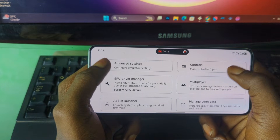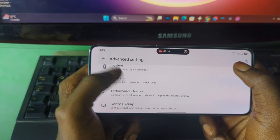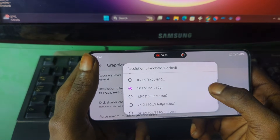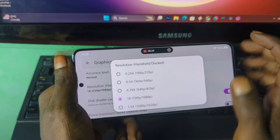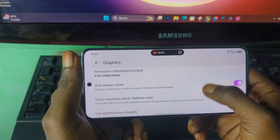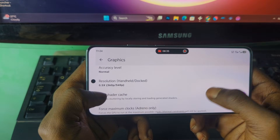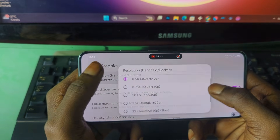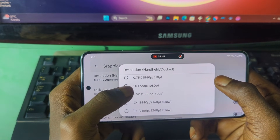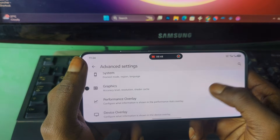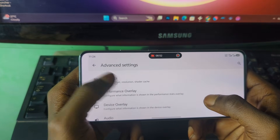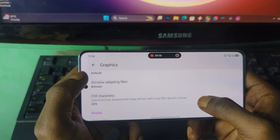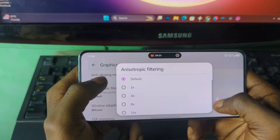Now go to Settings, then the Advanced section, then Graphics, then Resolution. If you have a low-end Android device with a Mali GPU, I recommend setting the resolution to a lower option. If you have a higher-end GPU or phone, you can leave it at the default 720p. Make sure this option is set to default, then go back.